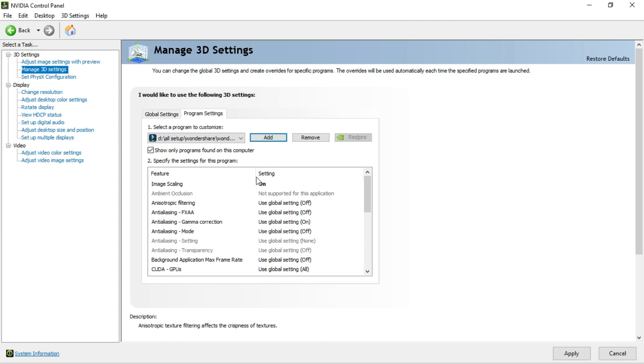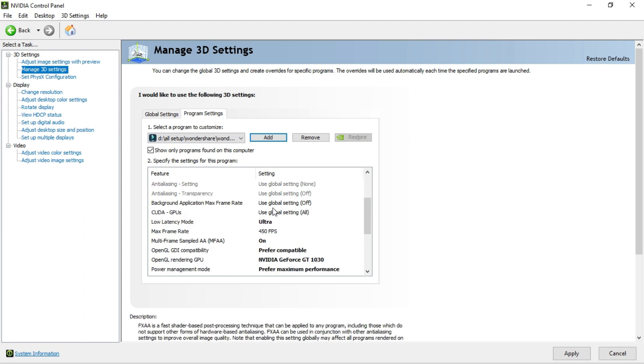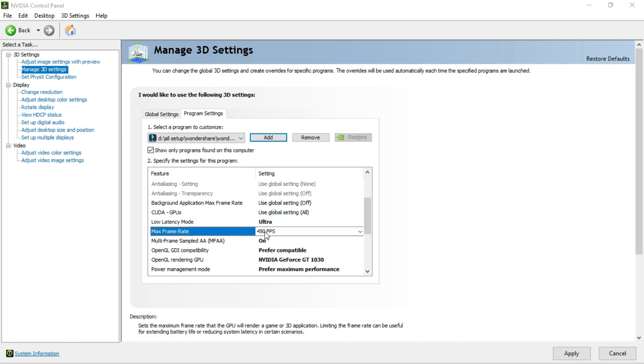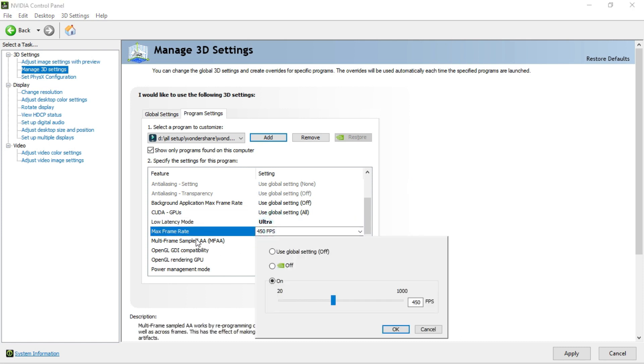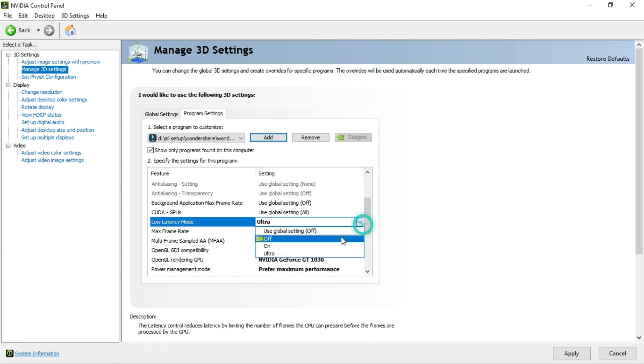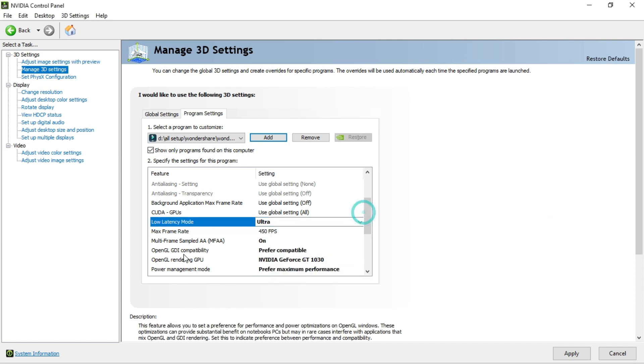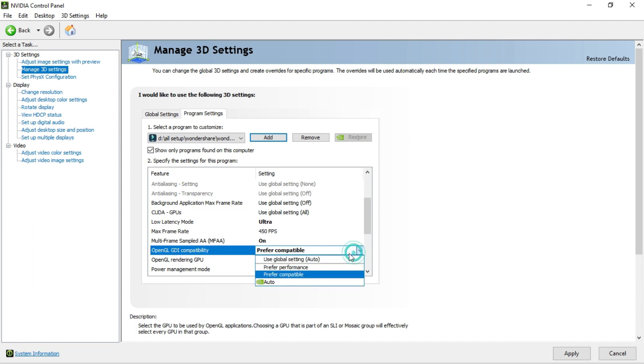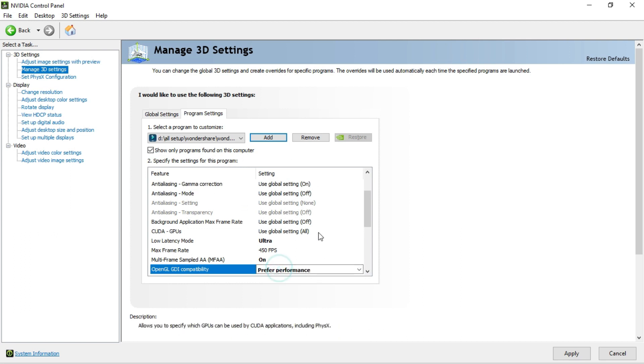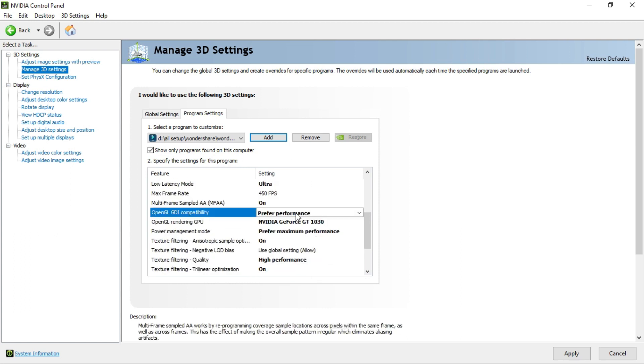After that, as you can see, there are so many things going on. In here you can see low latency mode. Make it to ultra. Maximum frame rate. You can choose your FPS from here. Another thing, OpenGL compatibility. It says prefer compatible. I'll give prefer performance.